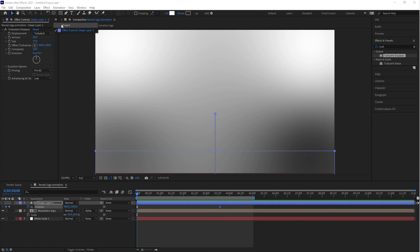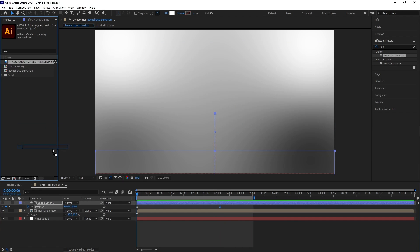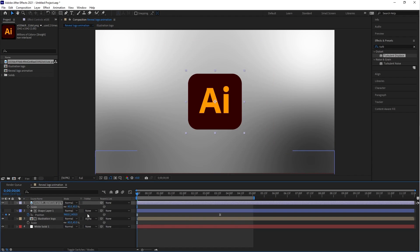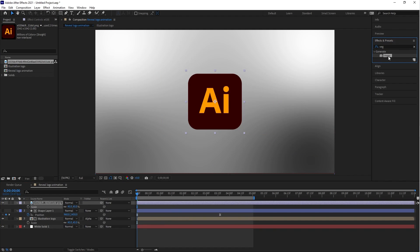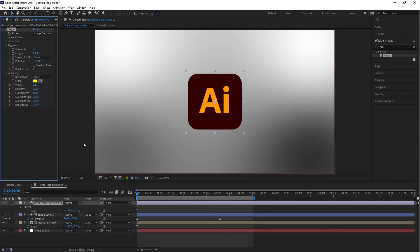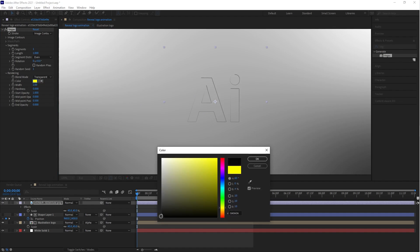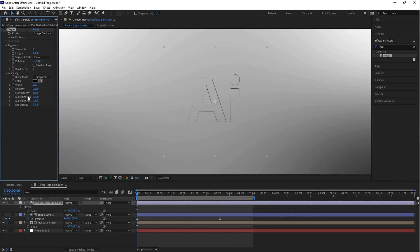Go to the project panel and drag the logo into the timeline. Set the scale value to 45. Go to Effects and Presets, type in 'Vegas', and apply the Vegas effect on the logo. Now go to Effect Controls and change the Vegas values: put the Segments value to plus one, select the Transparent option for blending mode, and change the Width value to plus five.